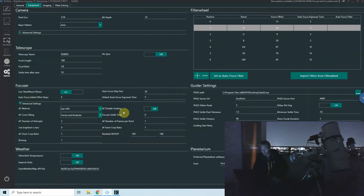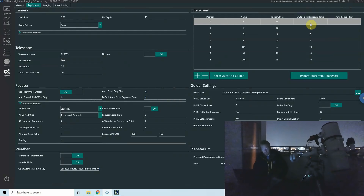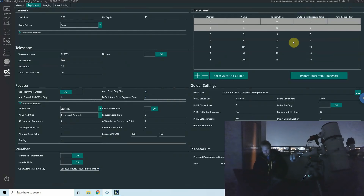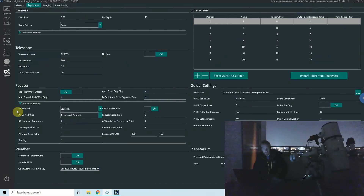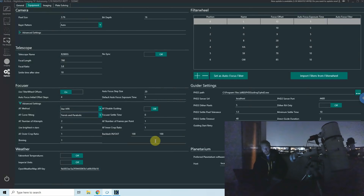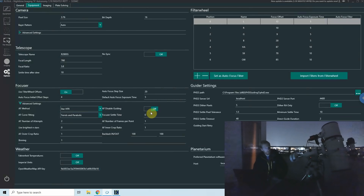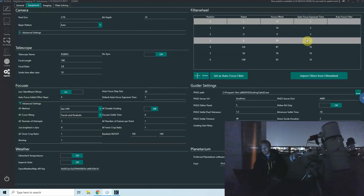To summarize the autofocus parameters: step size 20, initial offset steps 4 (default), exposure time 5 seconds for this L filter. The autofocus method should stay as Star HFR — only switch to contrast detection if you have a refractor, since contrast detection doesn't work well on telescopes with a central obstruction. Autofocus disable guiding is useful for off-axis guiders; I keep it off so guiding continues during narrowband exposures.